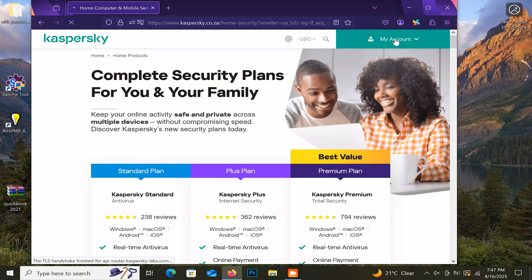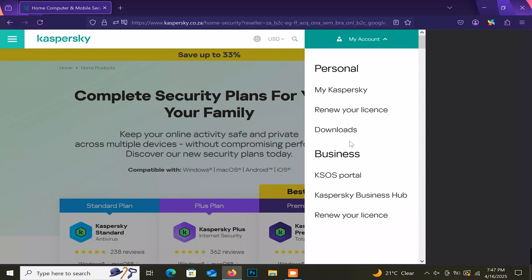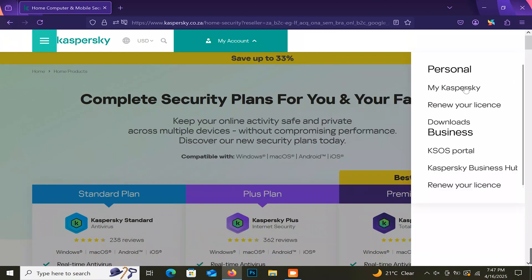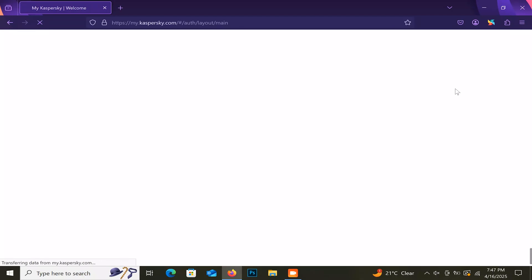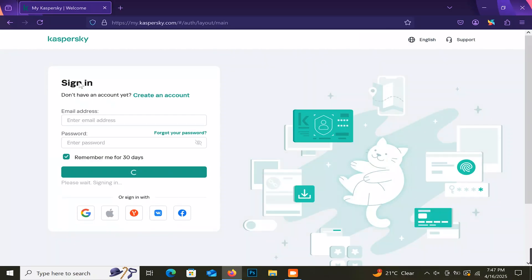In the upper right corner, click on My Account, then click on MyKaspersky. If you don't have a MyKaspersky account yet, create one right here.